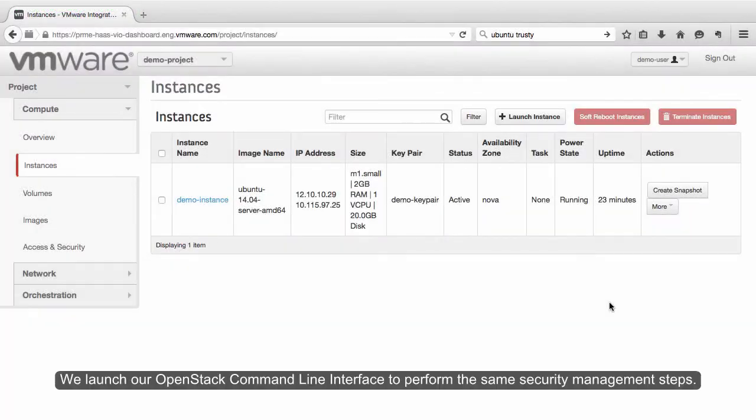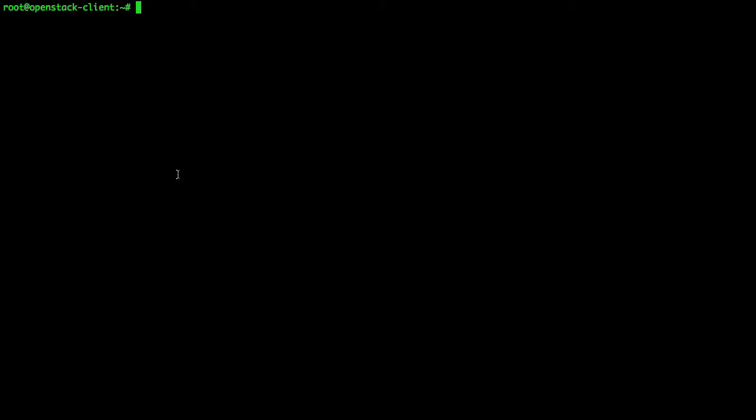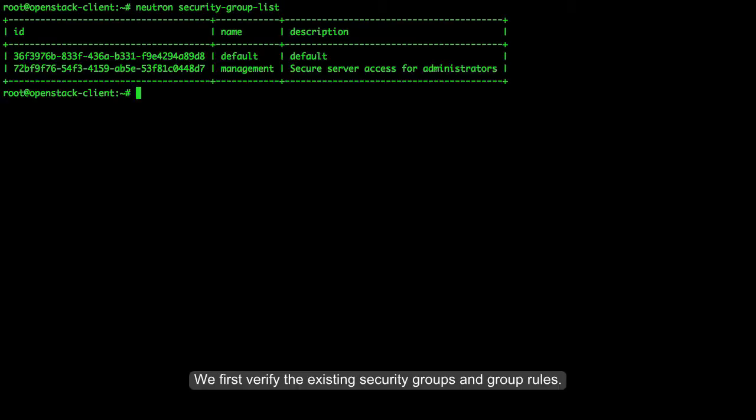We launch our OpenStack command-line interface to perform the same security management steps. We first verify the existing security groups and group rules.